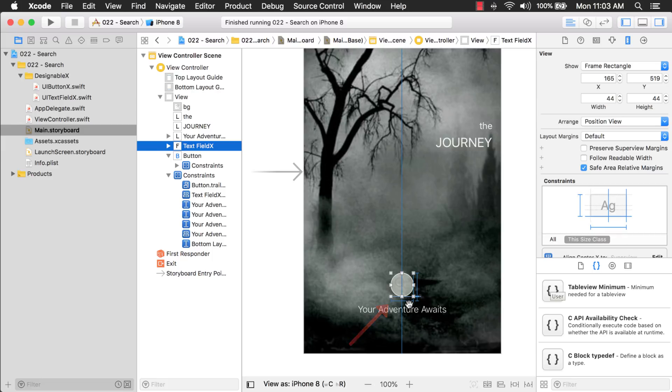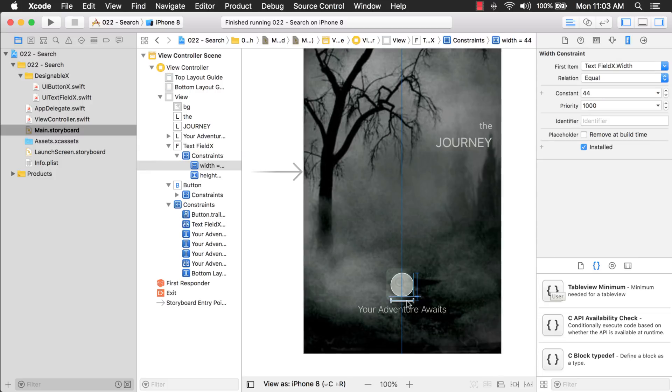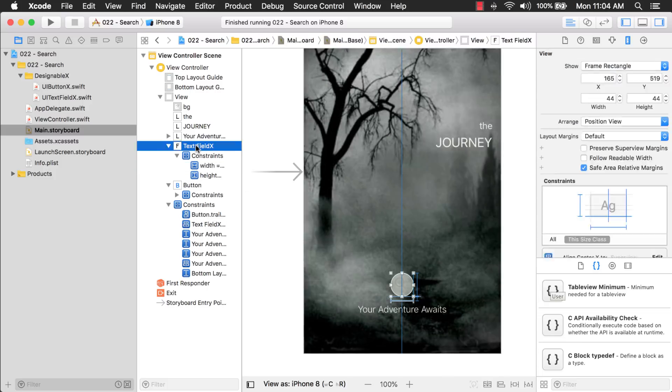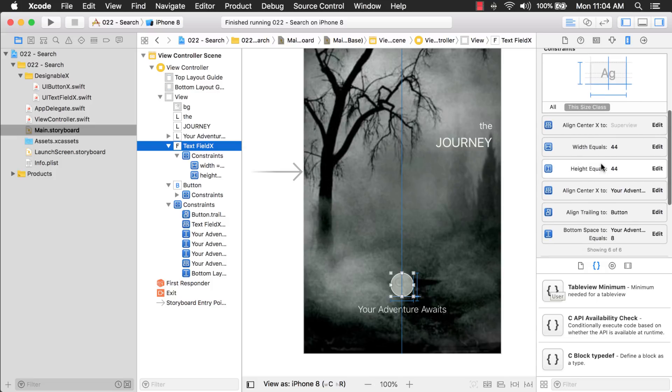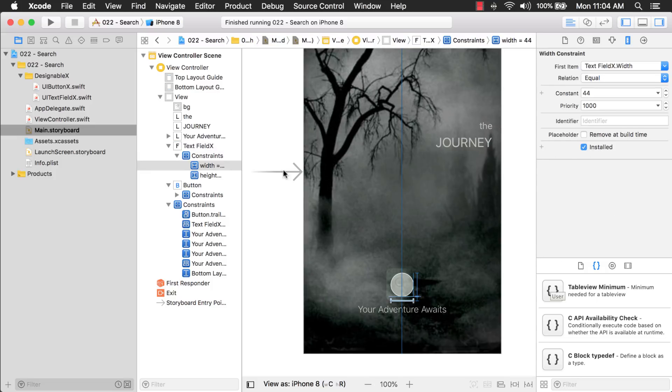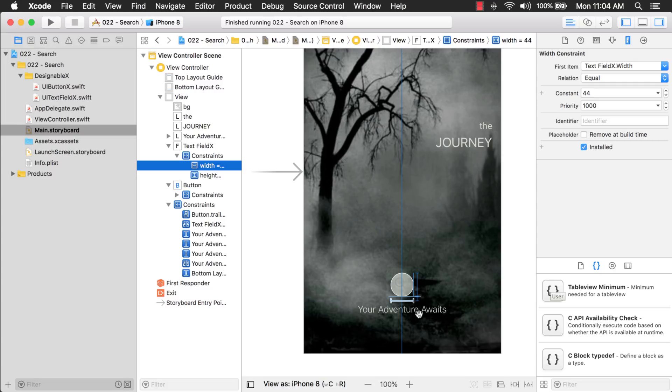Now, there's a couple ways that you can select constraints. One of the ways you can do it is you can just hover over it. And when it highlights like this, you can click it. Another way is you can select the text field and come over to your size inspector. If you scroll down, you'll see the constraint for the width. And you can select that and it will select it over here in your document outline. So, those are a couple different ways of being able to select it.